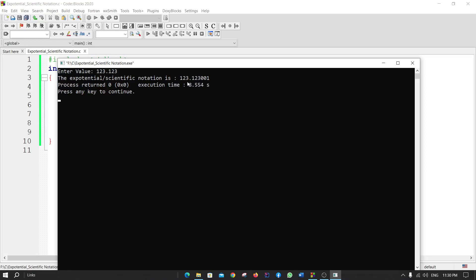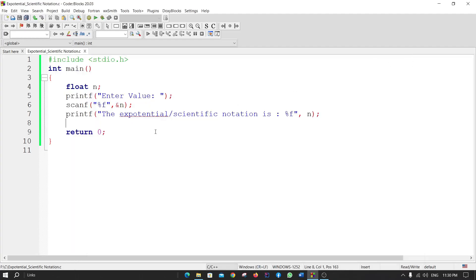So what we do: we just change the keyword f to e. Now if I run the code...